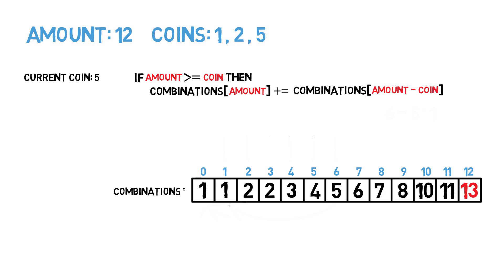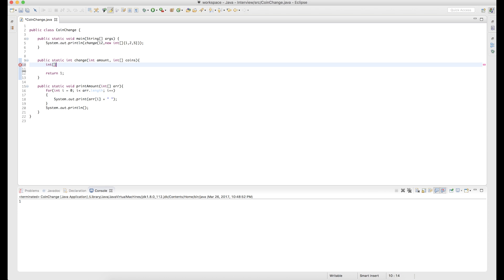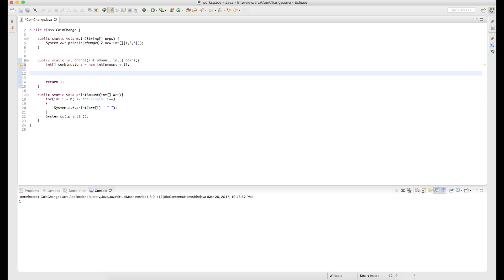Now let's write some Java code to implement this algorithm. I already have a change method started with inputs of amount and the array of coins. We're inputting 12 and the coins 1, 2, 5 just like the example. We start with an int array called 'combinations', sized amount plus 1. Then we set combinations[0] equal to 1.